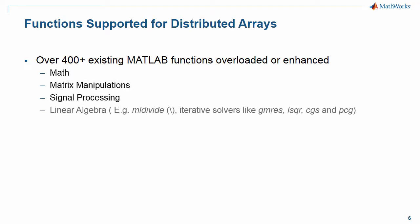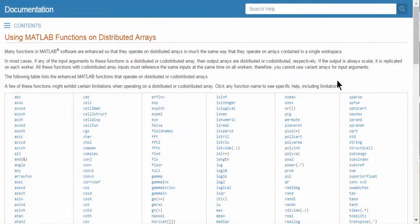Over 400 existing MATLAB functions are enhanced or overloaded to work with Distributed Arrays. The enhanced functions include functions for math, matrix manipulations, signal processing, and many linear algebra operations such as mldivide and a number of iterative solvers.